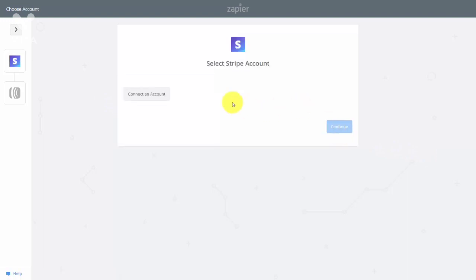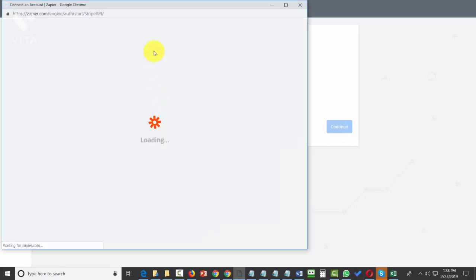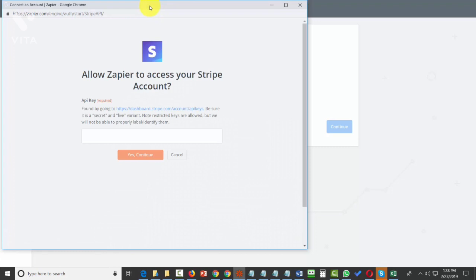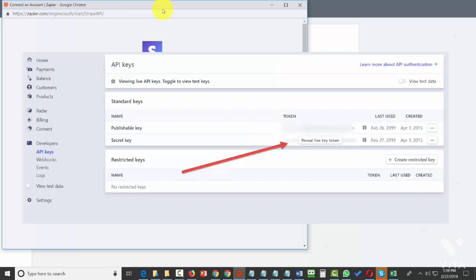If you don't have a Stripe account connected, you'll need to click Connect an Account, which will open a pop-up dialog. Make sure pop-ups are enabled so you get this pop-up, which will ask you for your API key. Go to your Stripe account to get your API key. Note that there's only space for one key, so you'll need the secret key in the live variant.